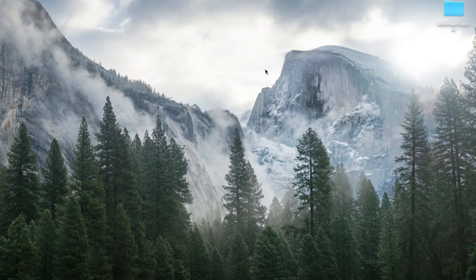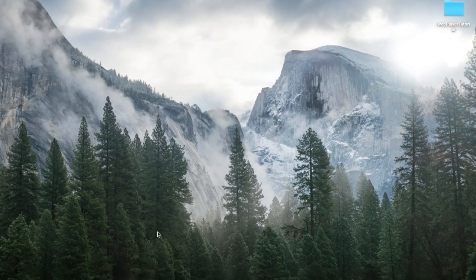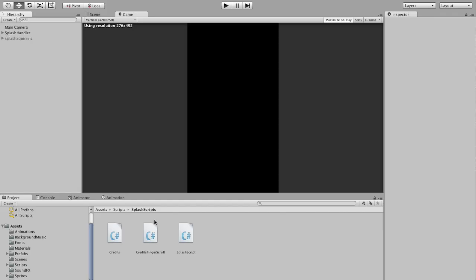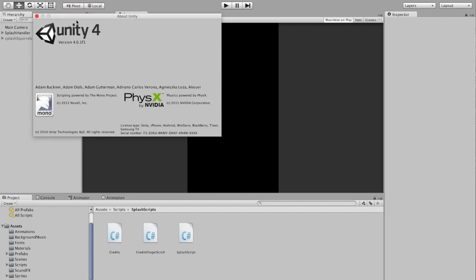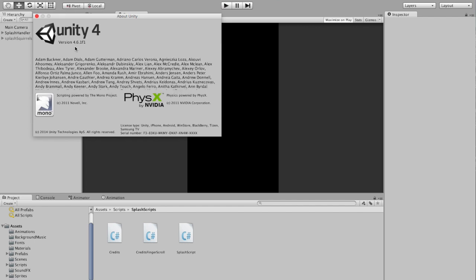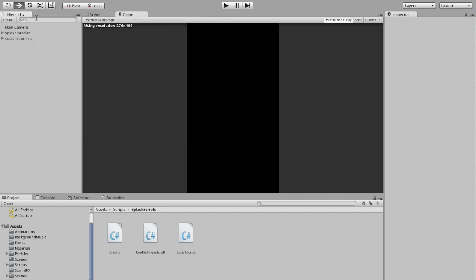Okay, first, let's grab our files that we need out of Unity. I think I'm using Unity 4.6.1. Let's double check that. About Unity, yeah, version 4.6.1.